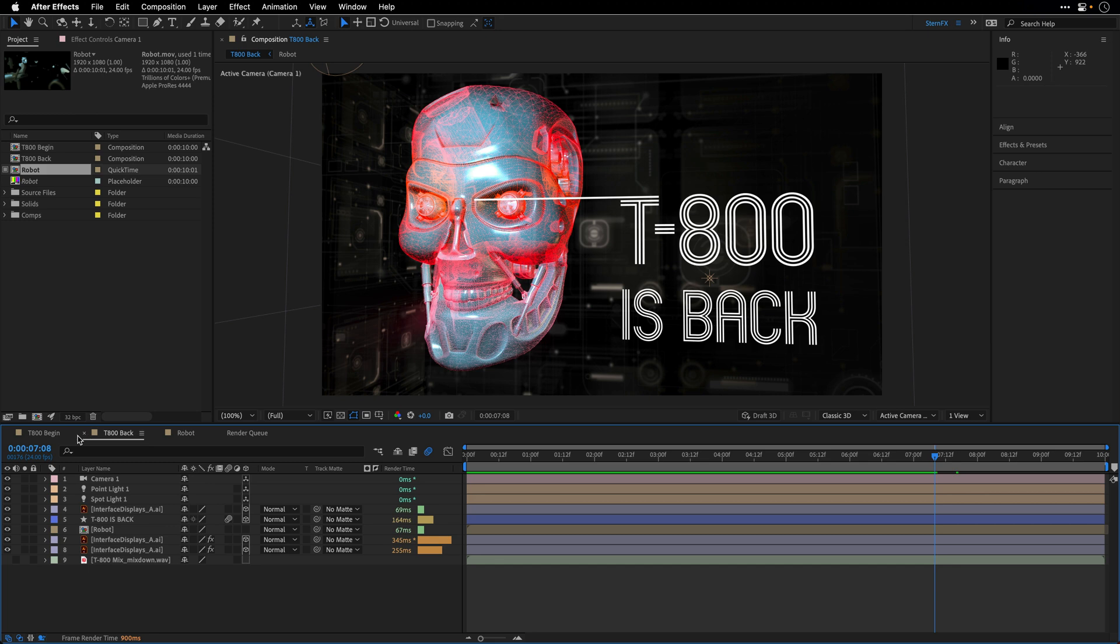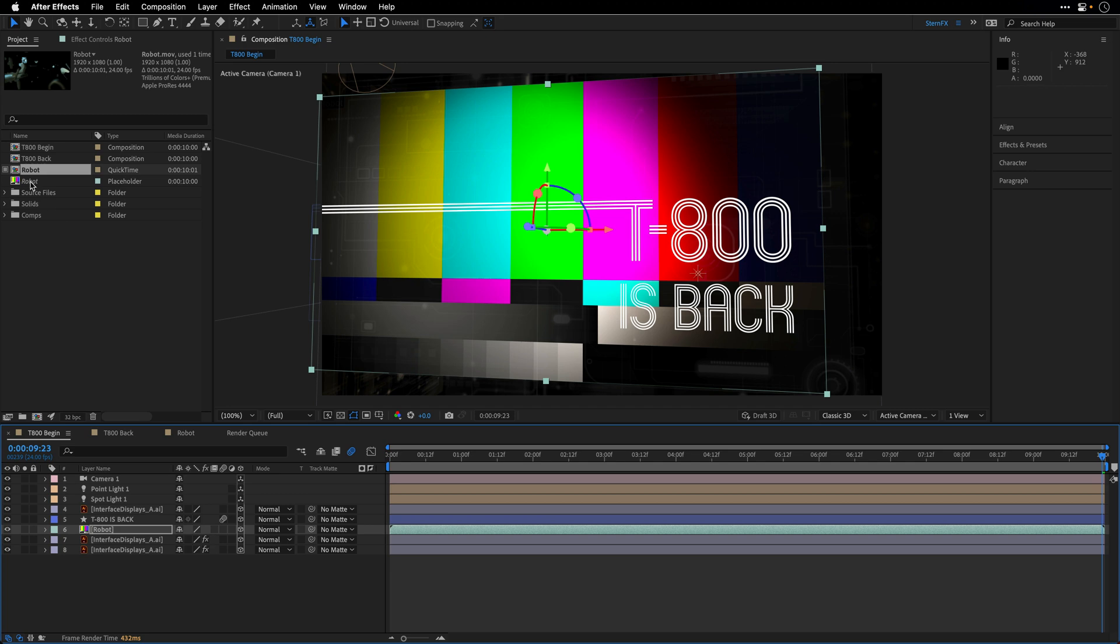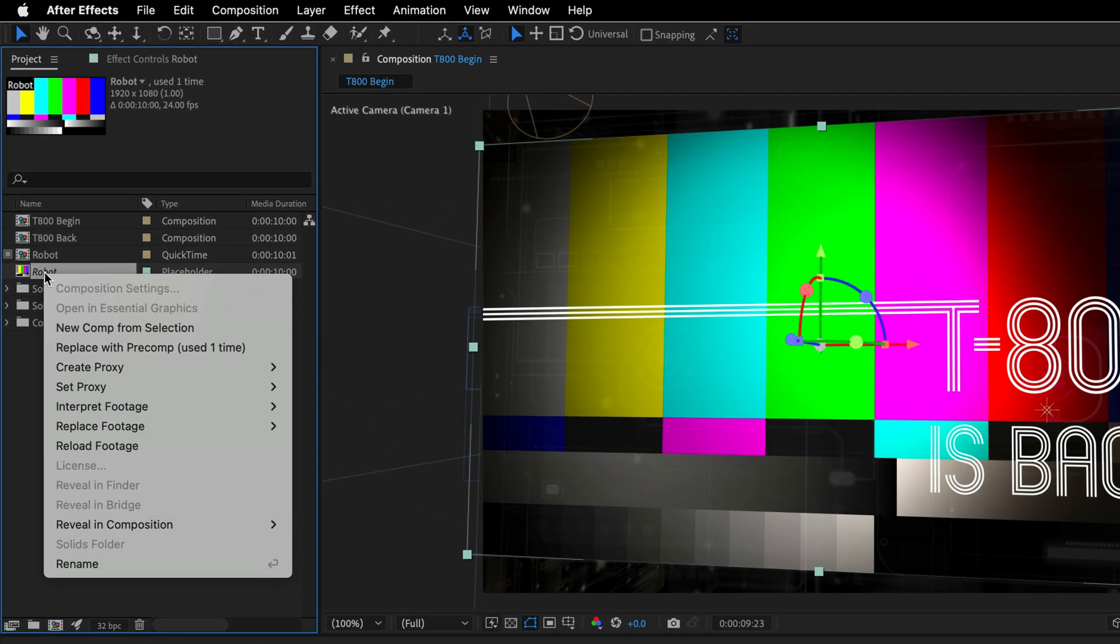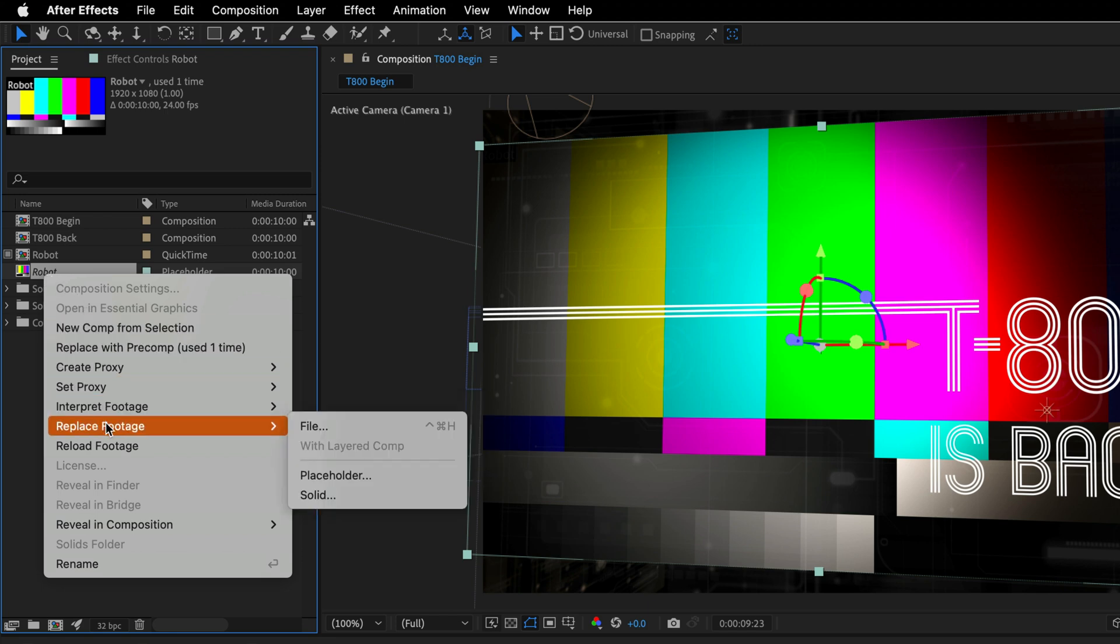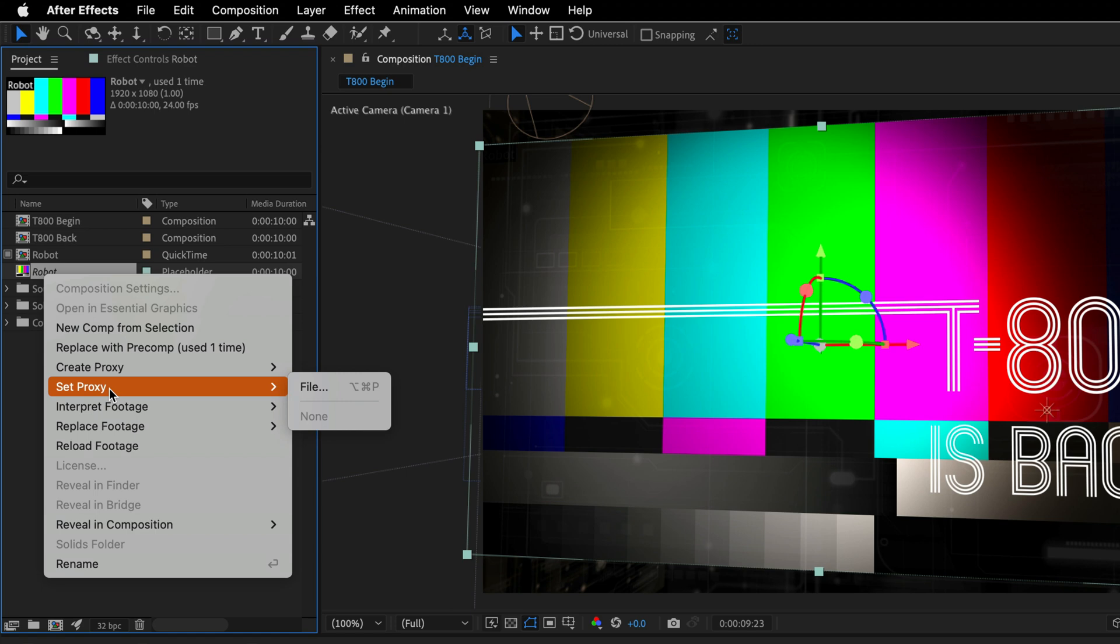Now, if you want, you can also return to the beginning state. This is where we use the placeholder. And I can select the placeholder here in the project panel, right click on it, and I can replace this with a footage, or I can set this one as a proxy as well.